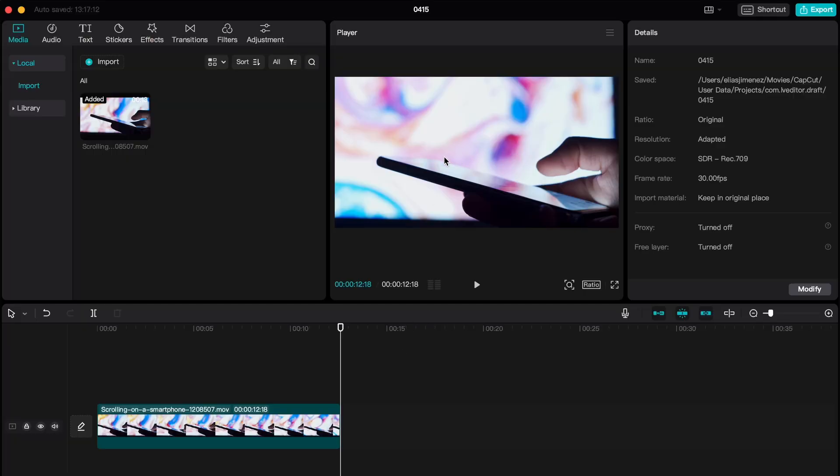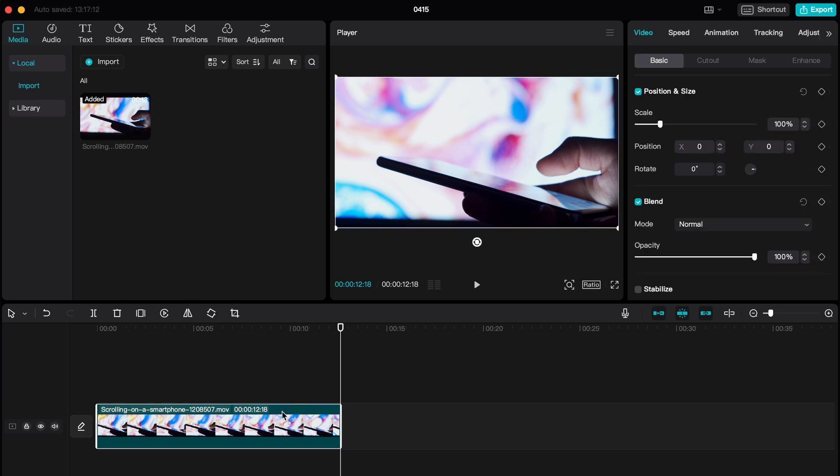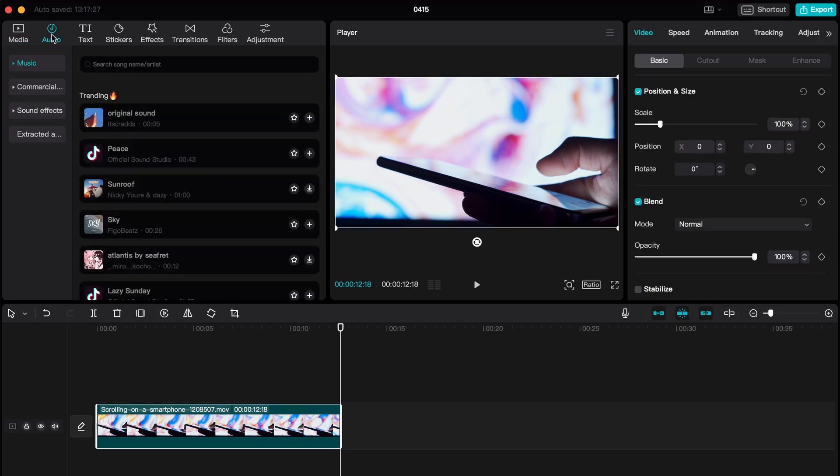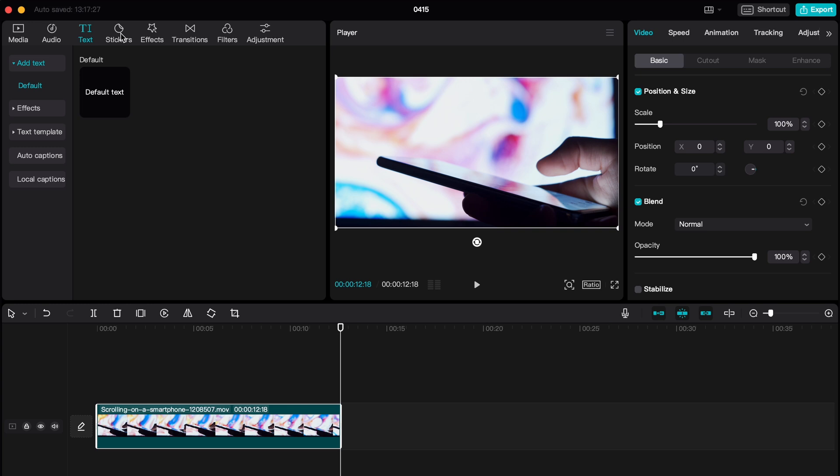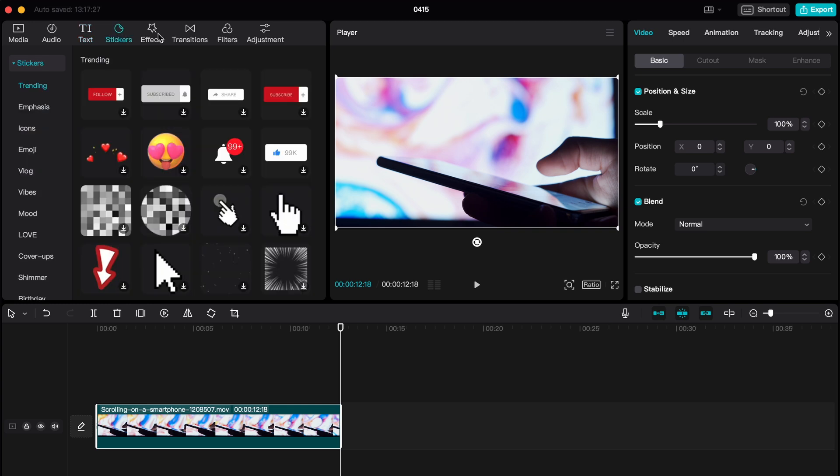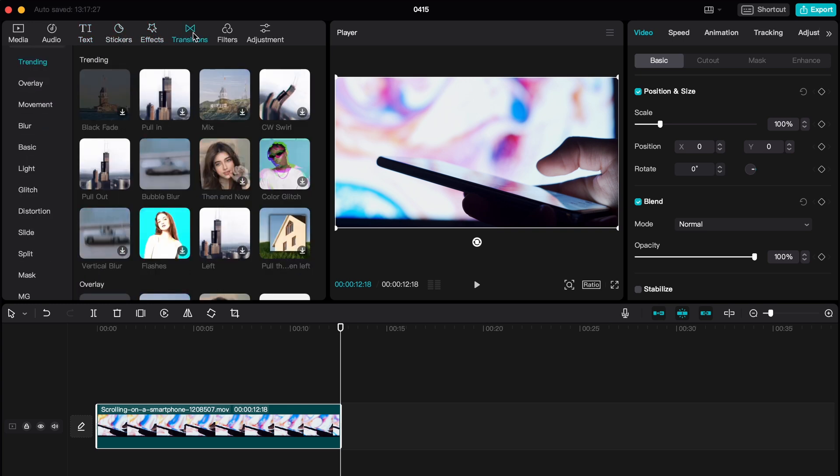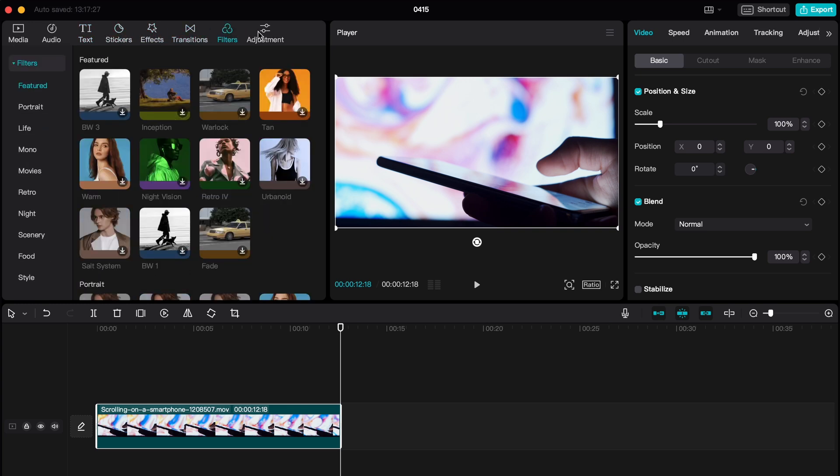Inside, the interface is pretty neat and sectioned off by four main panels, which consists of the player, project details, timeline, and most importantly, the media playlist, which also has different tabs that gives you access to the audio, text, transitions, and effects settings.